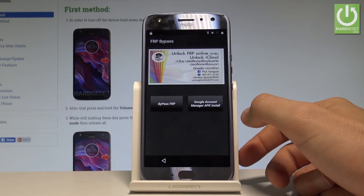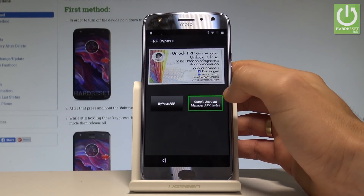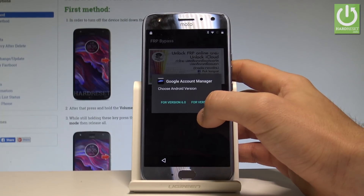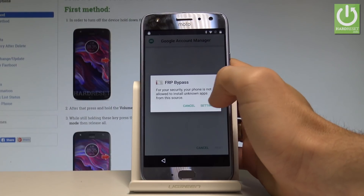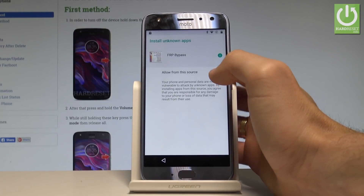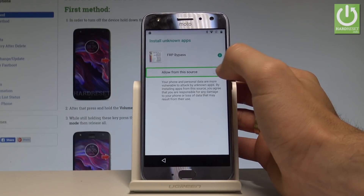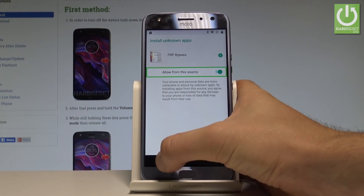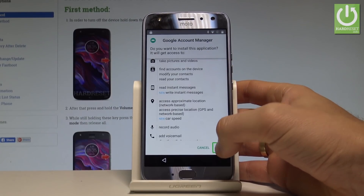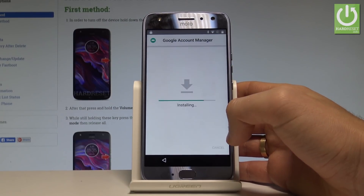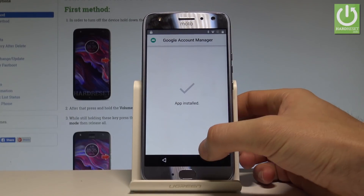Tap Open — this is the FRP Bypass application. Choose Google Account Manager APK install. Select version 6.0. Tap Settings, allow from this source, go back. Tap Next, tap Install. You have now installed the Google Account Manager. Tap Done.